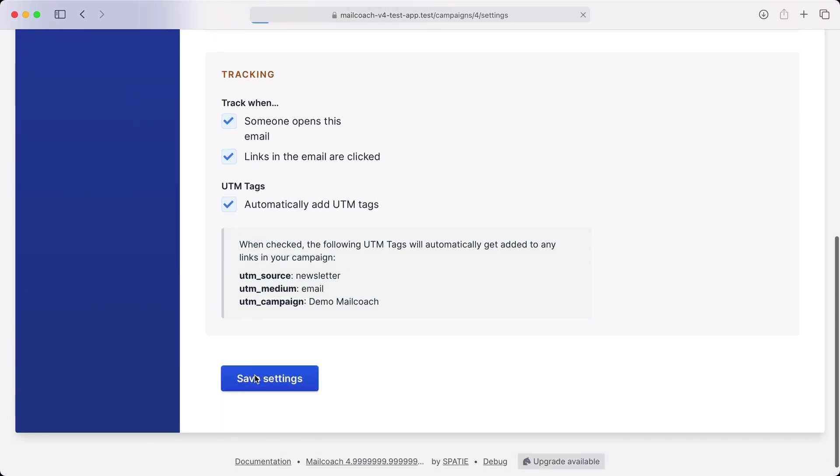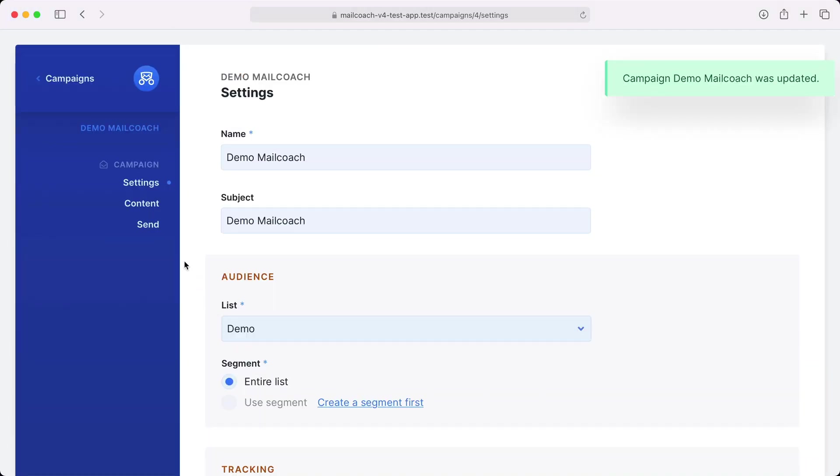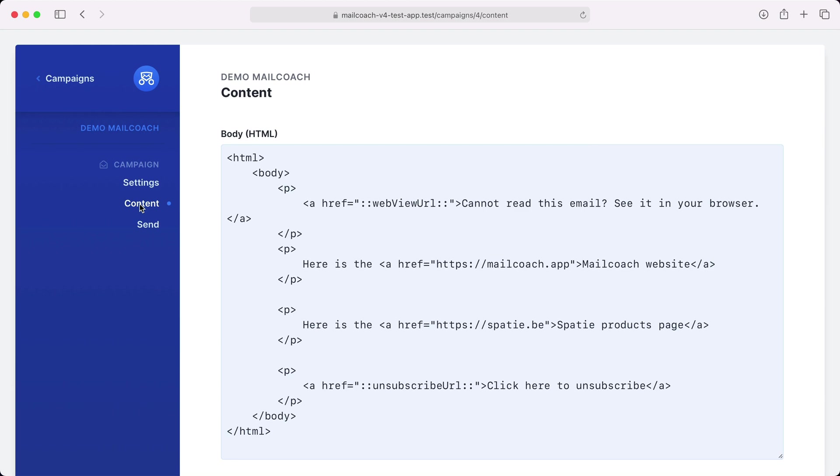Let's save these settings and head over to the content screen. And here you can write the HTML of your campaign. I'm using a simple text field here but MailCoach can also be configured to use a full HTML editor and the unlayer editor.